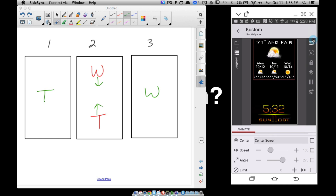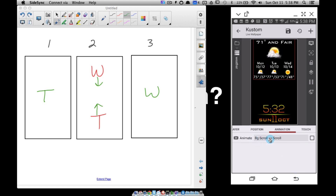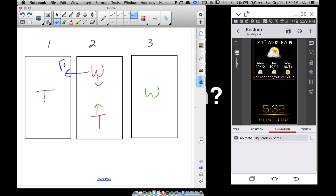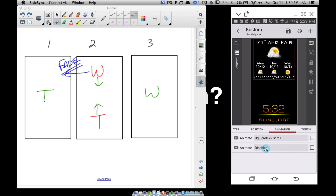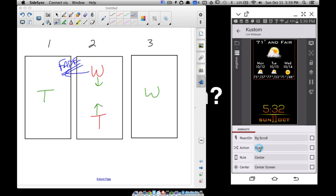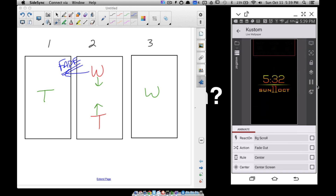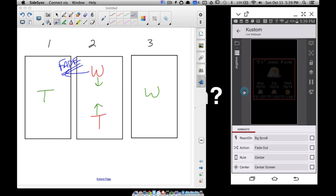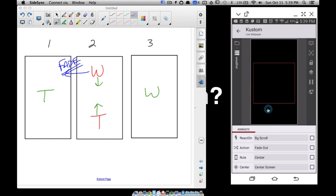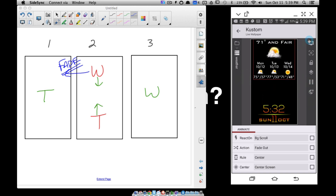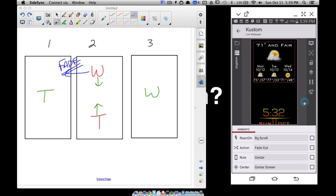Now when I scroll from screen 2 to screen 1, the weather is still visible and needs to go away. So I'm going to add another animation to the weather. React on background scroll — I want this one to fade out. Testing it: scrolling from screen 2 to screen 1, the weather is fading out. But going to screen 3 it's also fading out, and I don't want that — on screen 3 I want to see just the weather.